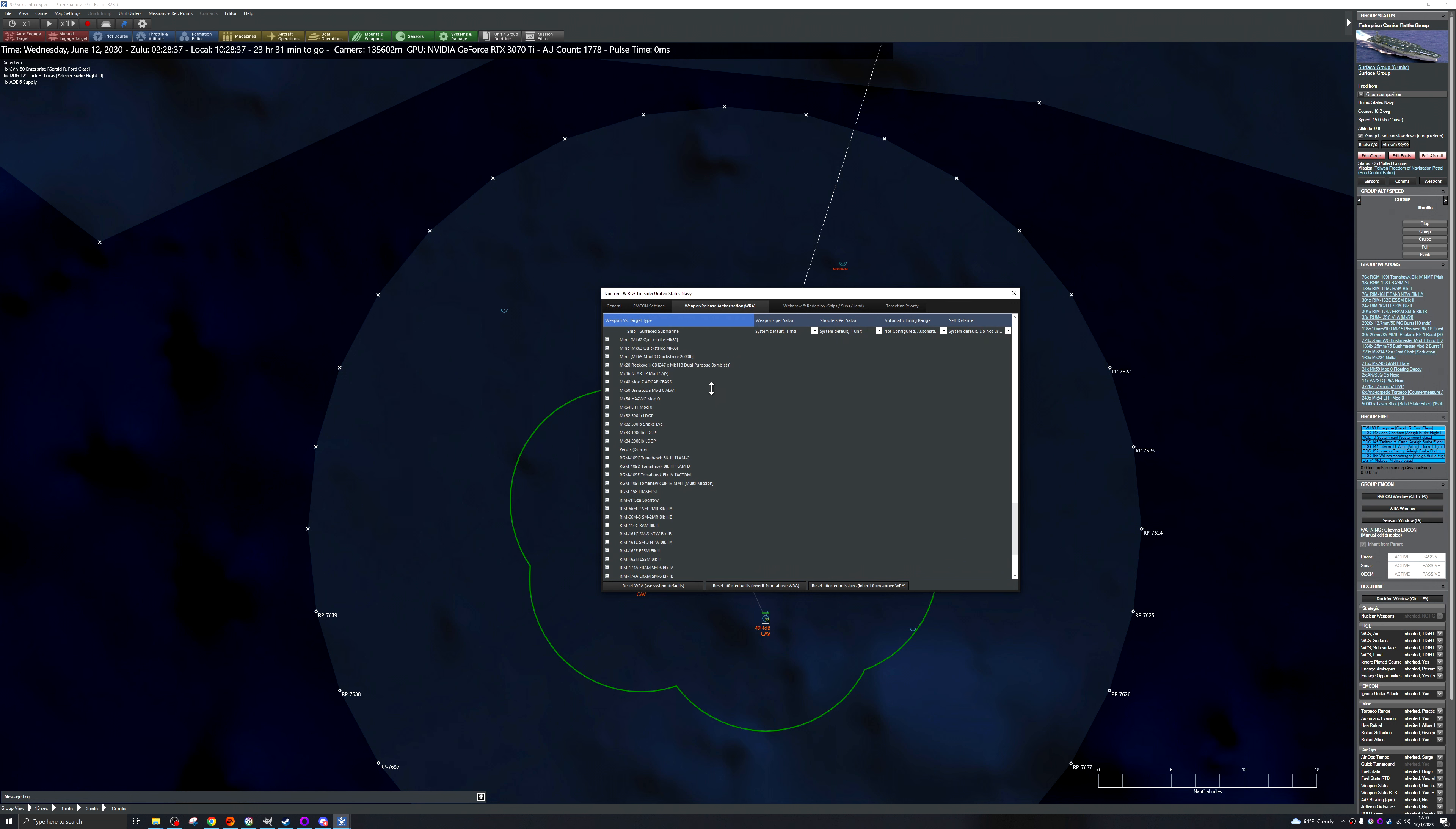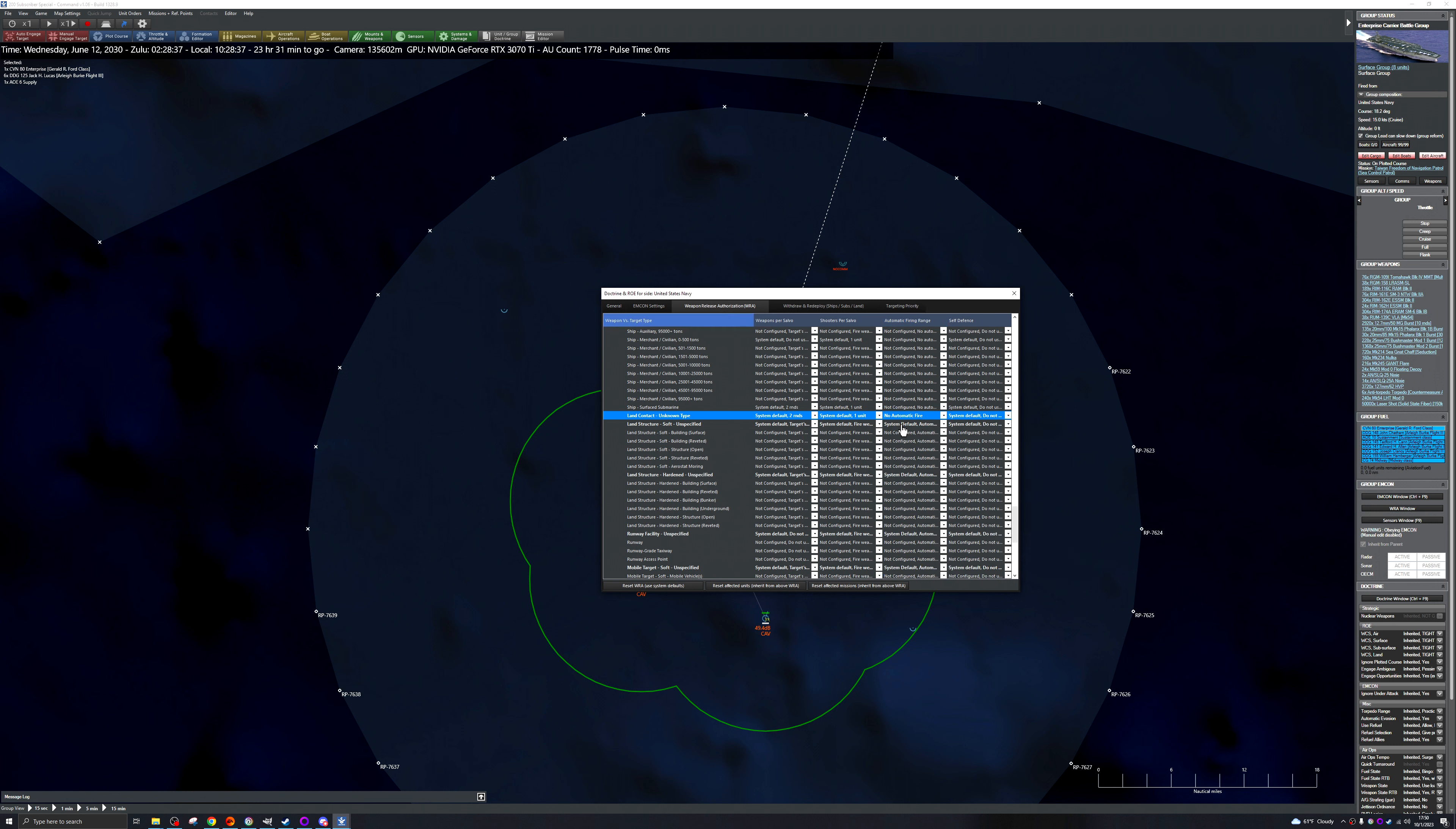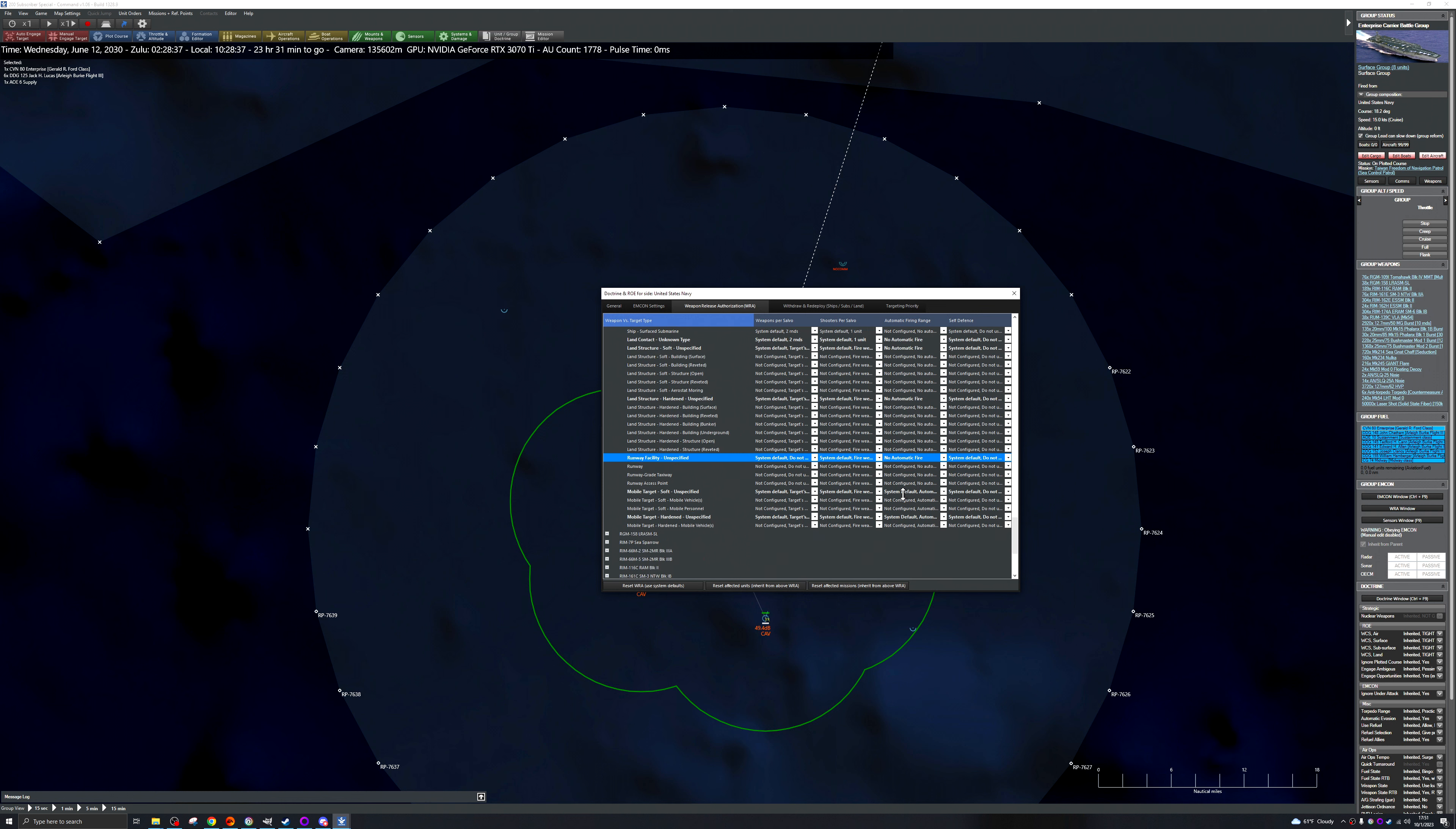That was the big thing I did want to check on. Tomahawks and make sure. Okay no automatic fire against ships. Okay yeah we had automatic fire so no automatic fire on land contacts. That's the big other thing that I wanted to turn off.